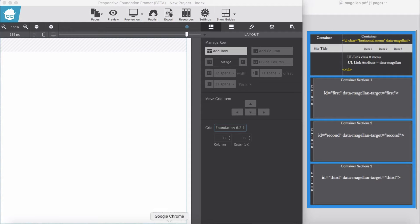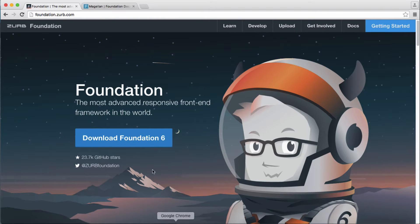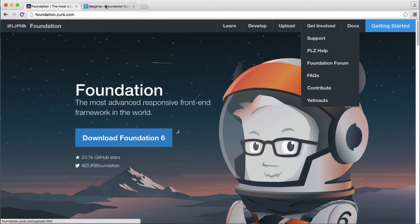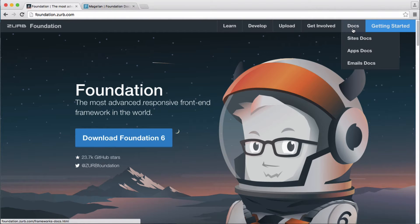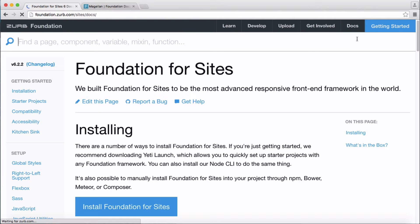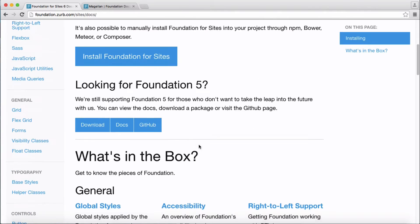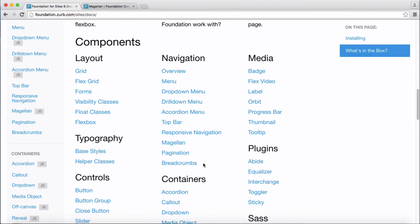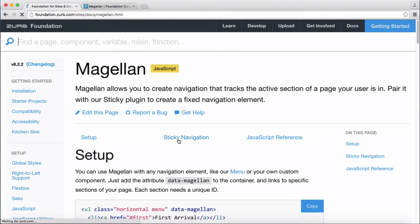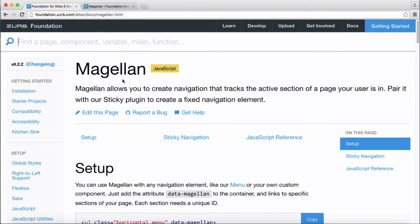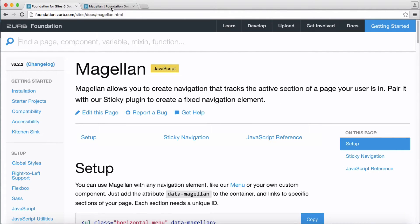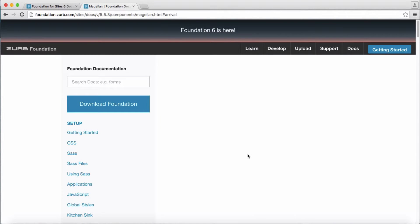Hi guys, in this demo we are going to cover Magellan. Let me get to navigation. Magellan is part of the navigation which gives you sticky nav bar and plus smooth scrolling to a section of your pages such as this one.